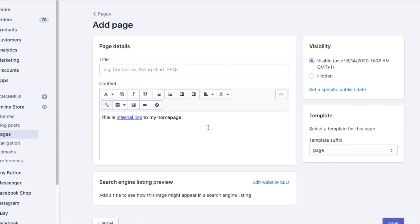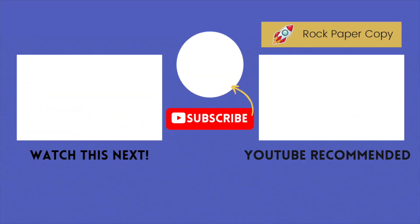And this is how you add SEO title to your internal links. It's easy as one, two, three.